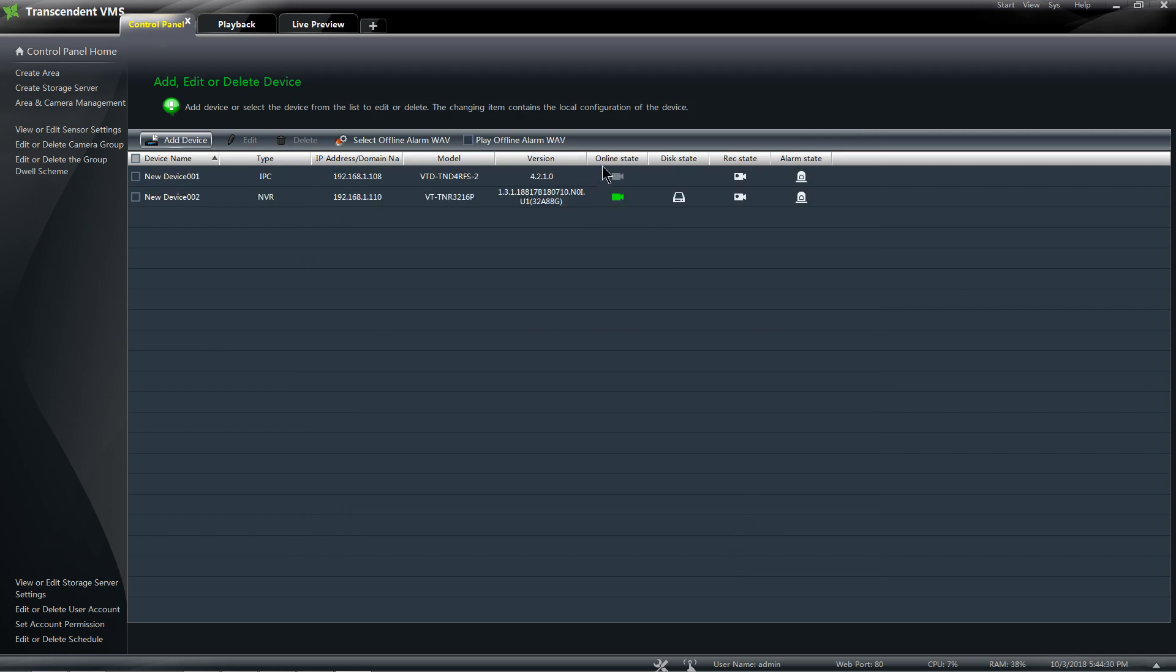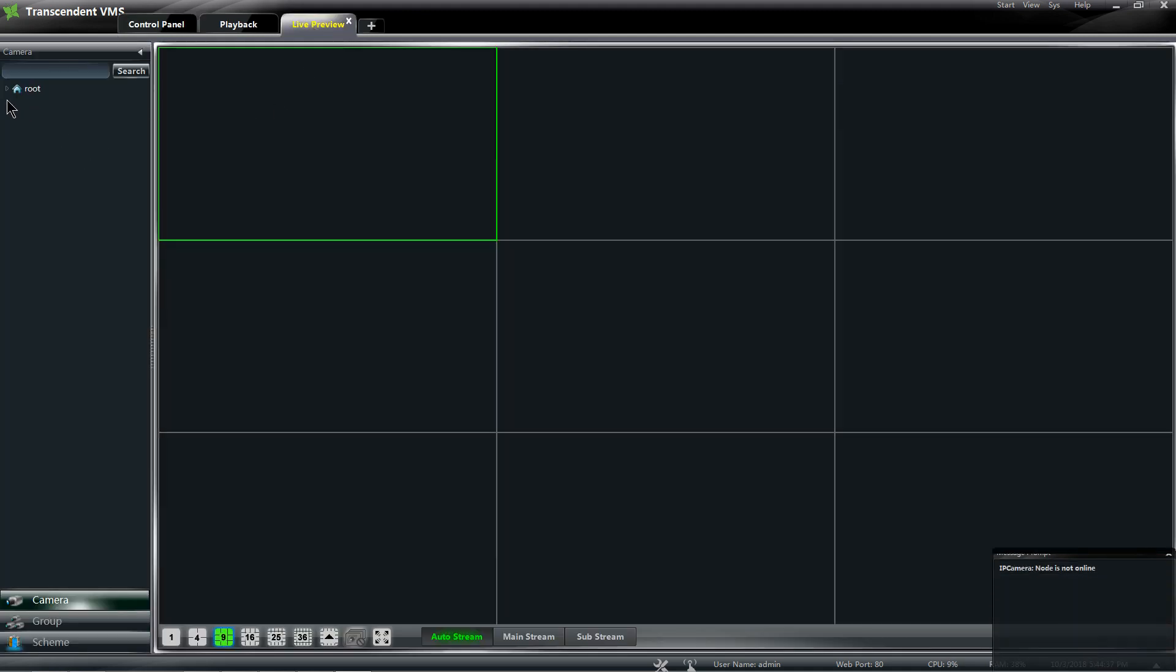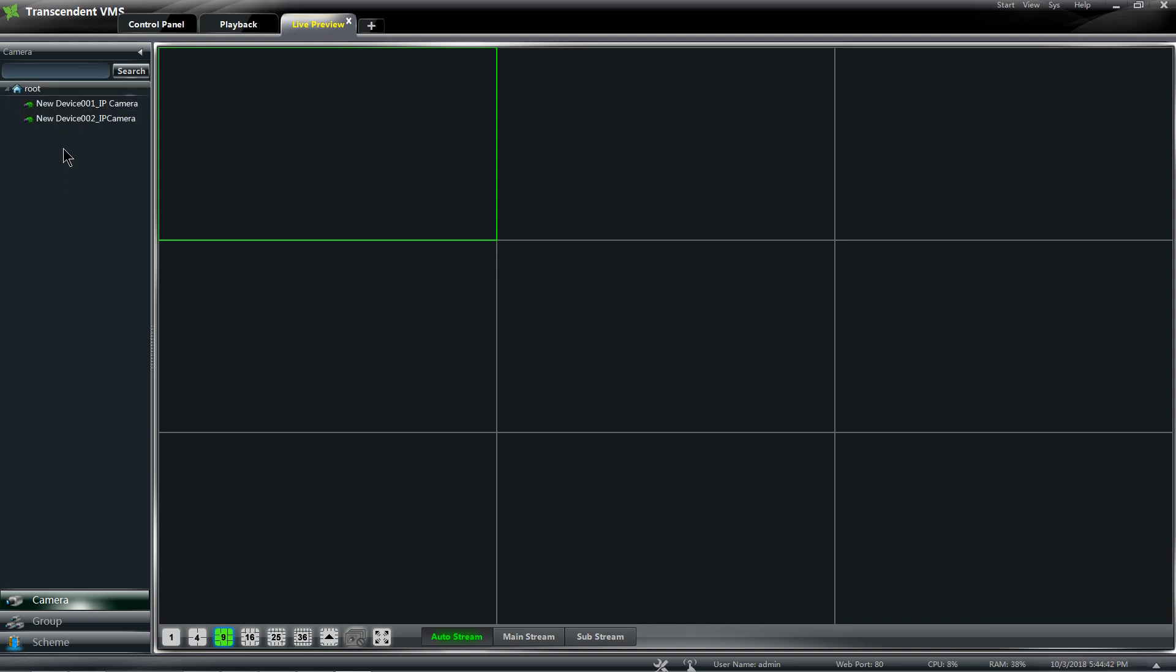Wait for the online state to go green, which means it connected. Now if I go to my Live View under my home account, I click here on this drop arrow, and I can either left click and hold and drag one at a time...